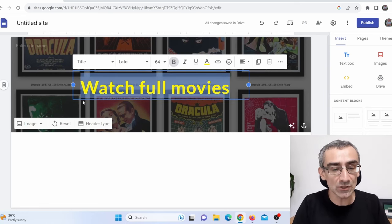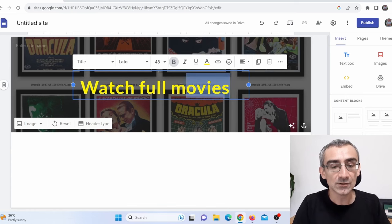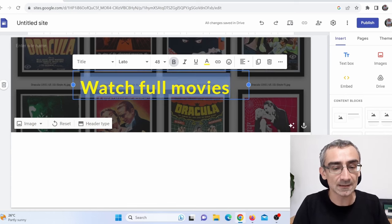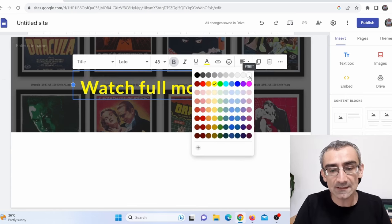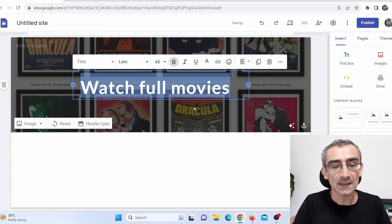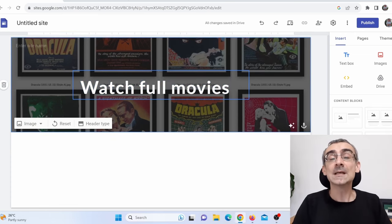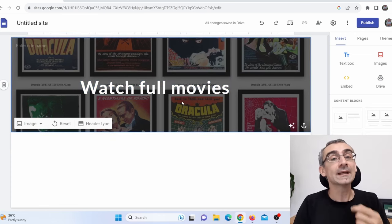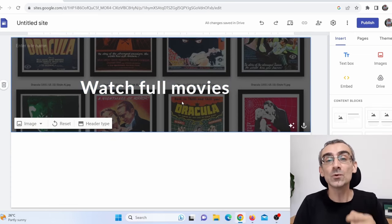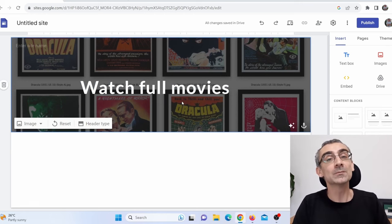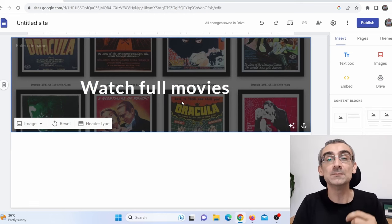You can also change the color of this text here — just highlight this and then click here, and let's say white. Now these letters are white. But now I actually need to find a movie that I will use to promote my CPA offer.